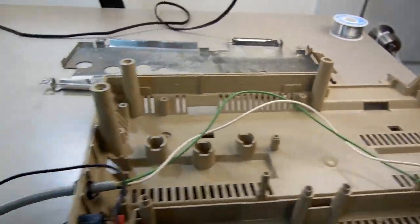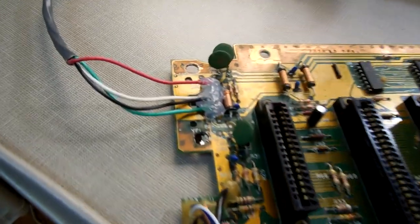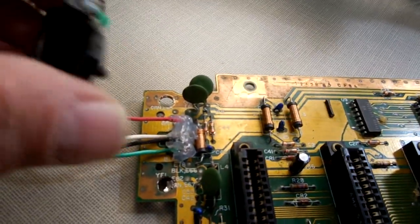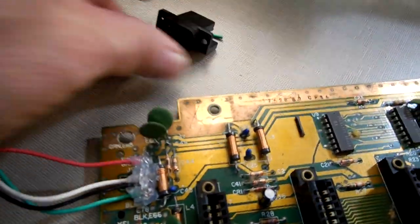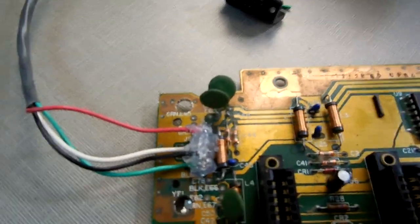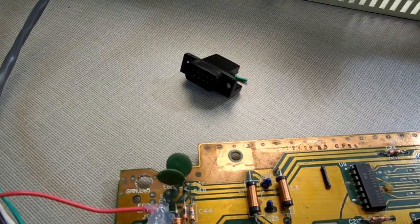Then the next mod I made was on the board. I removed the printer connection because the customer does not have a printer and doesn't want to use a printer, so why leave it there? I removed it.